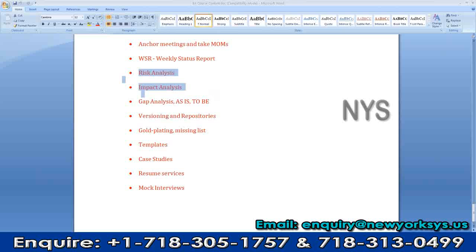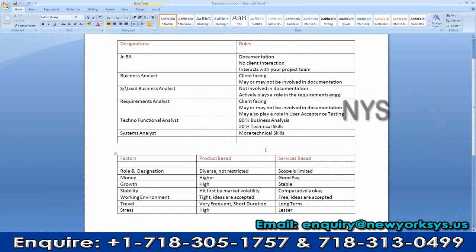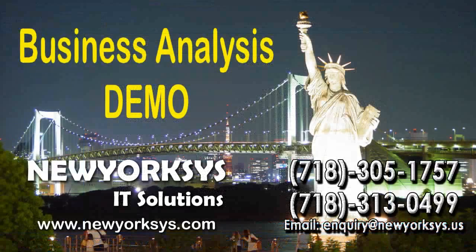I explain what are the different designations, roles, and factors — product-based companies and service-based companies. Once we're done with each session, I will provide supporting documentation. The documents I will provide include those from my live projects.